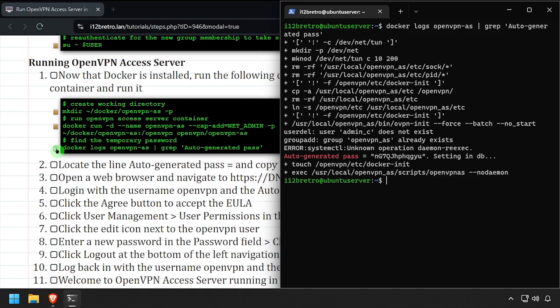Copy the password to your clipboard, then open a web browser and navigate to the DNS or IP address of the Docker host, colon 943.